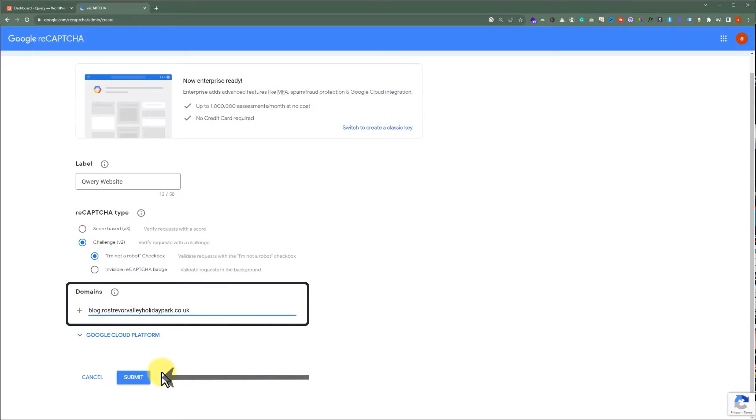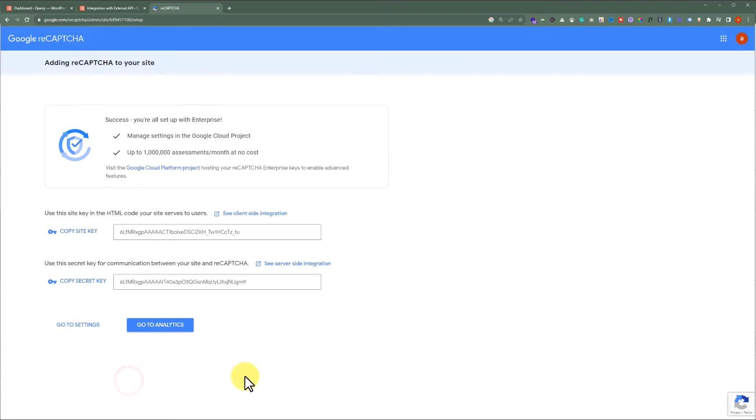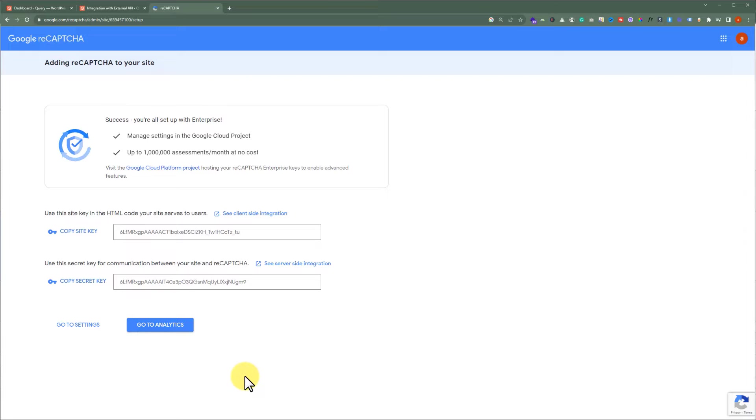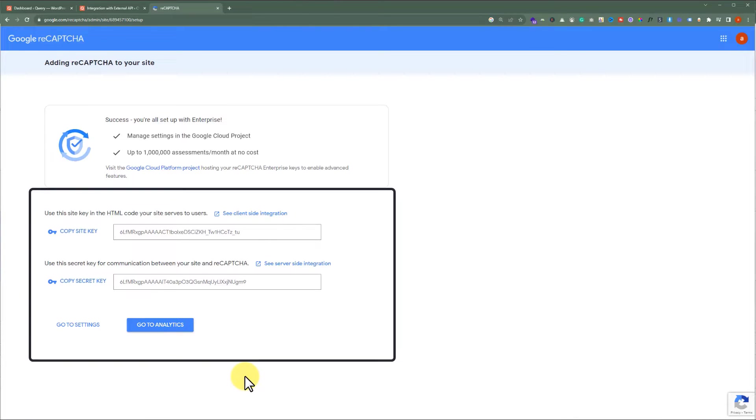Our domain is now added. Next, from the bottom, we are going to click on Submit. And as you can see, reCAPTCHA is generated for our WordPress website. And now, we are going to see how we can add this reCAPTCHA to our Contact Form 7 on our WordPress website.